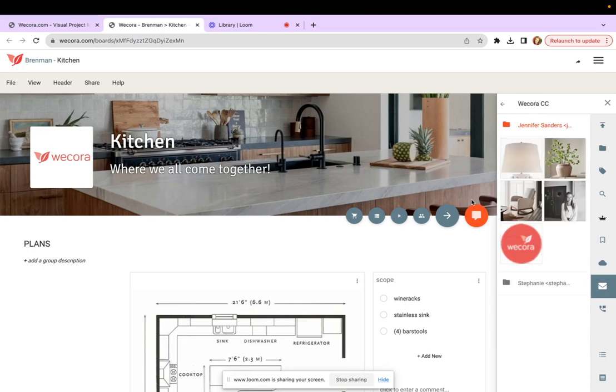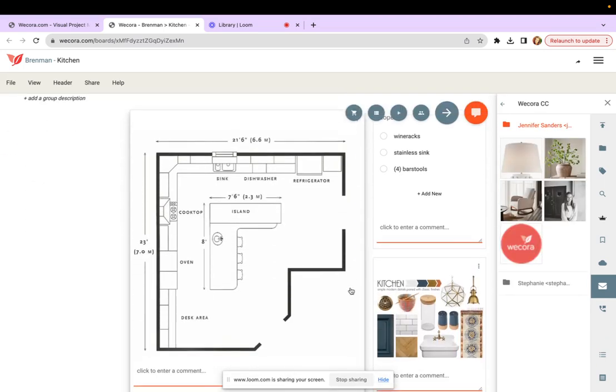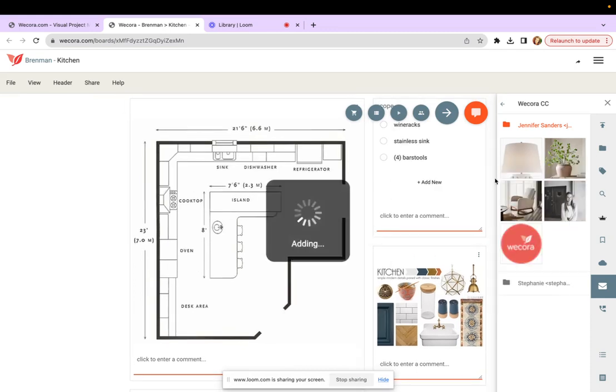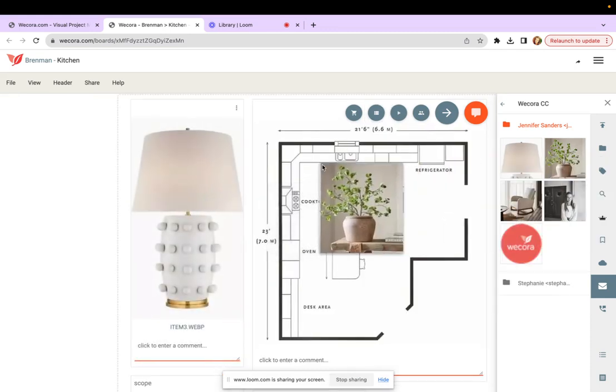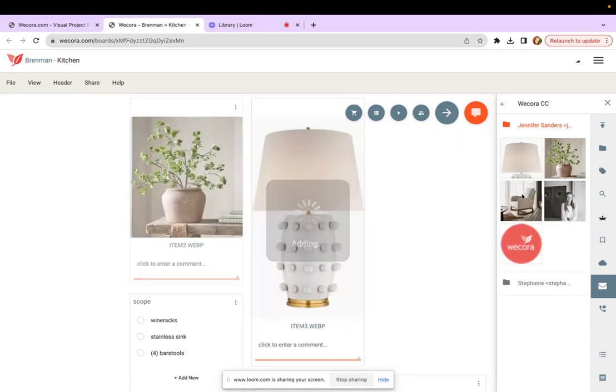Here's all the items and now I can just drag and drop these to my WeCora board.